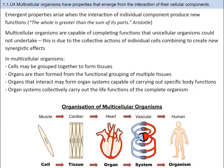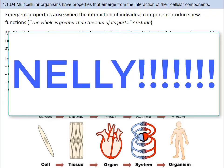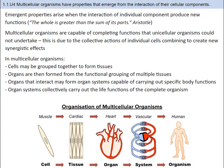The main difference between multicellular and unicellular organisms is the number of cells present in them. Unicellular organisms are one single cell that functions on its own — for example, a paramecium or bacteria. Multicellular organisms contain one or more cells — for example, Nelly the giraffe or humans. Multicellular organisms are capable of completing functions that unicellular organisms could not undertake, due to the collective actions of individual cells combining to create new synergistic effects.